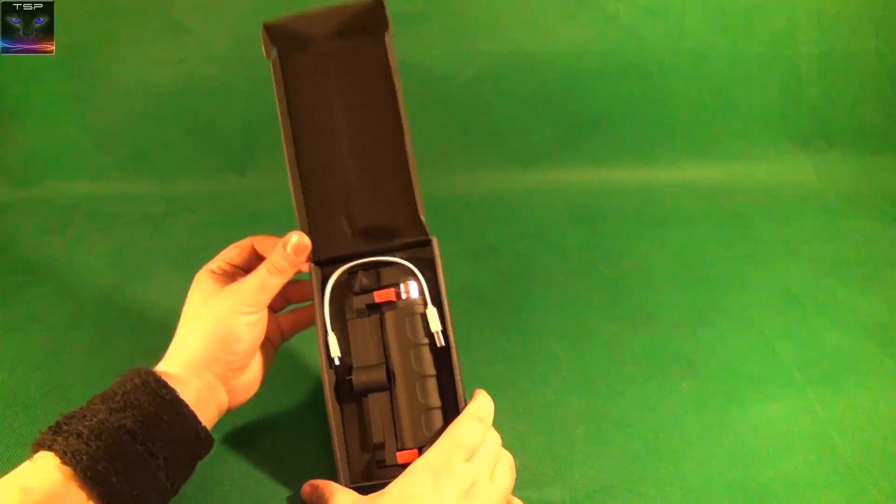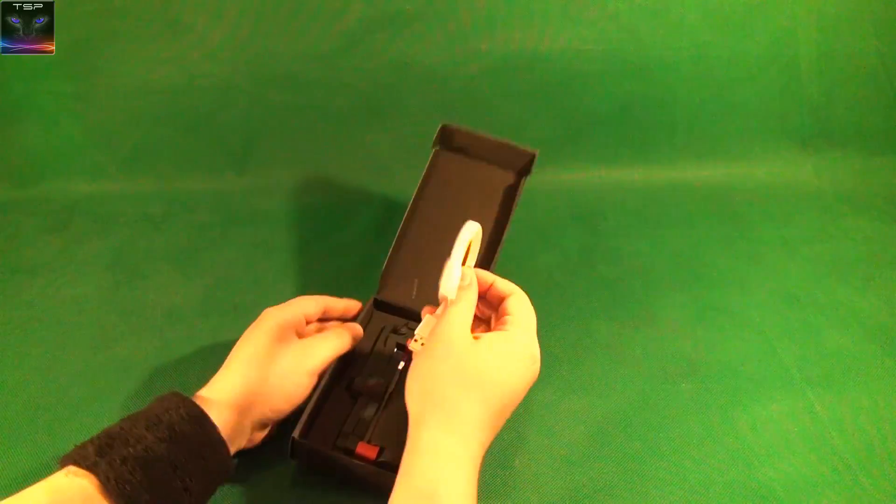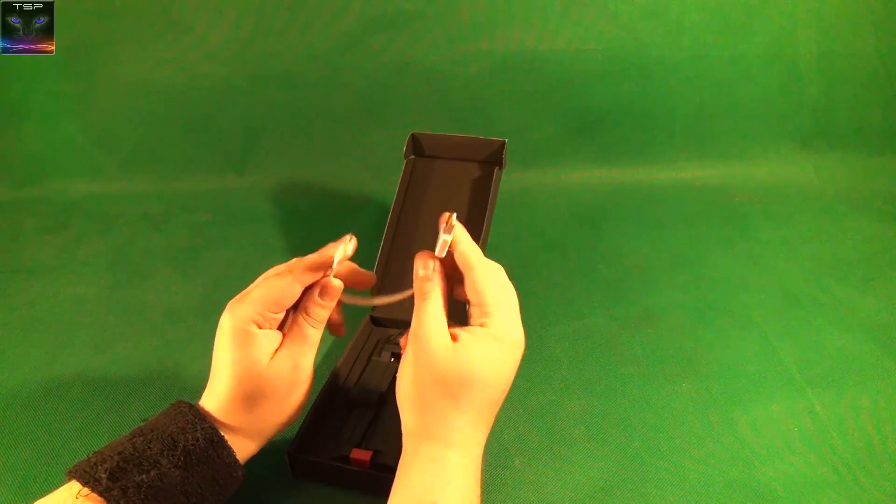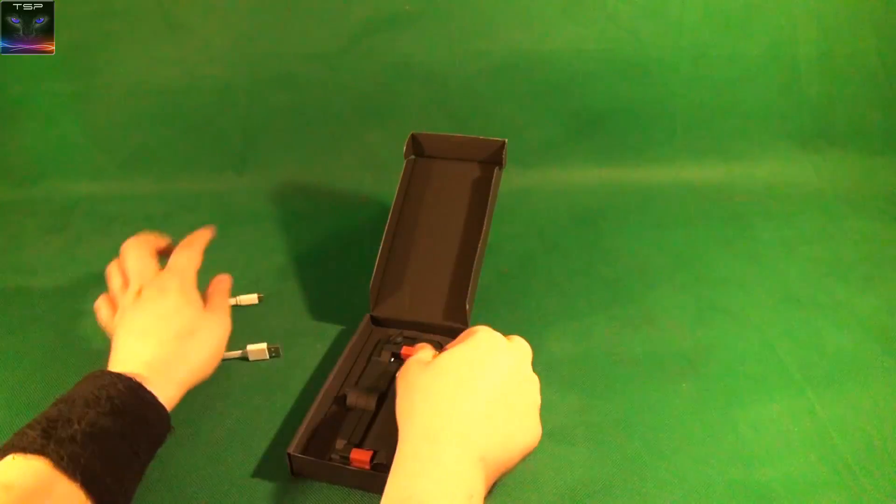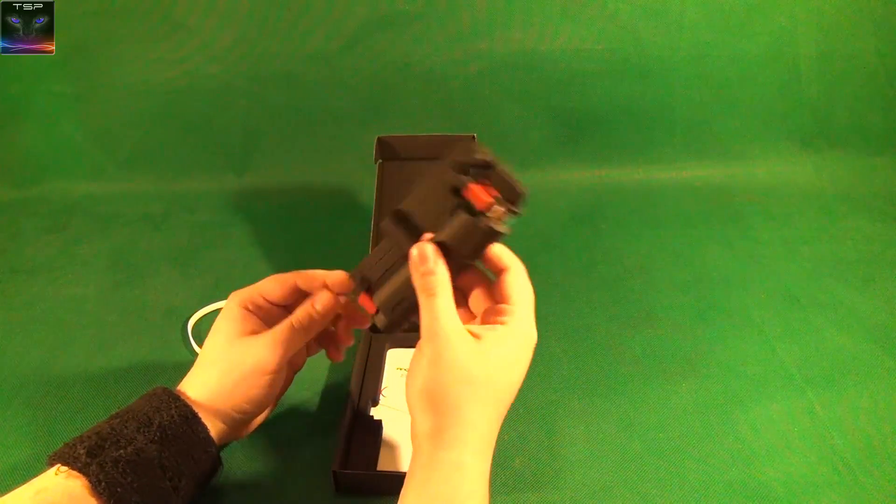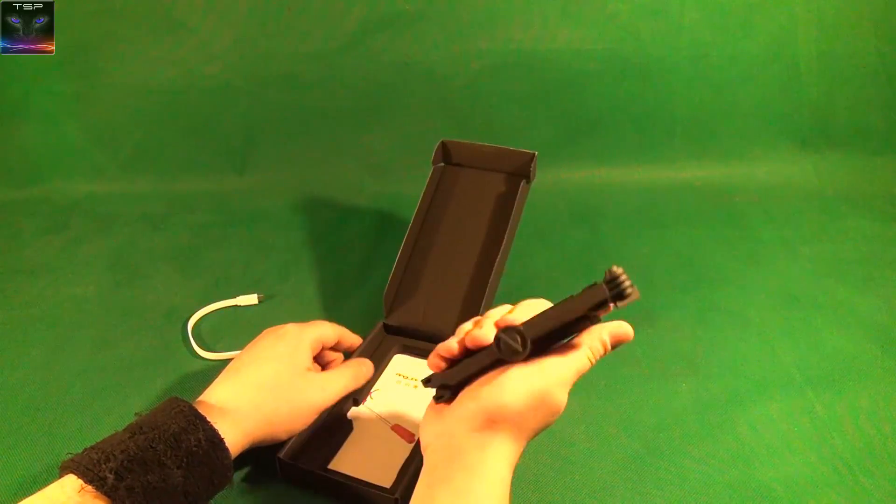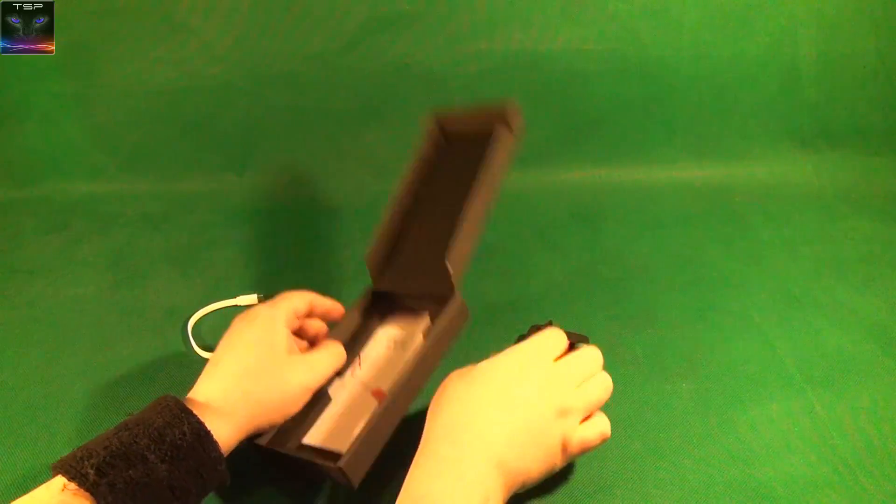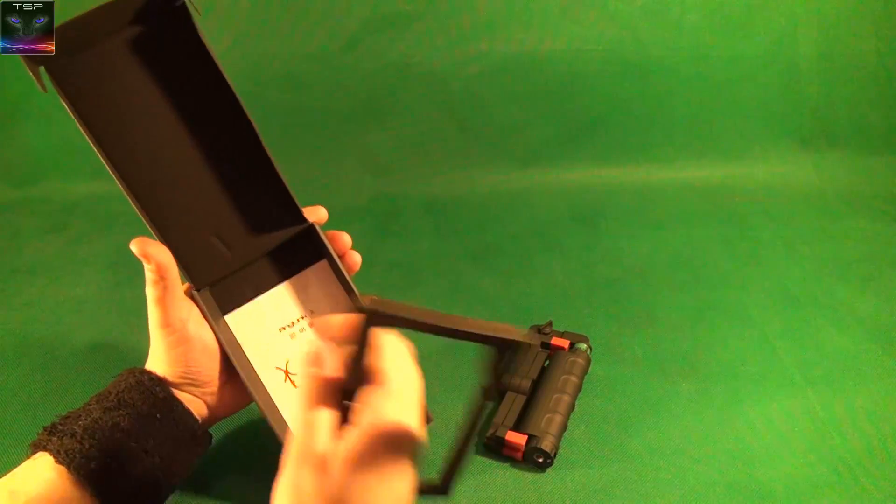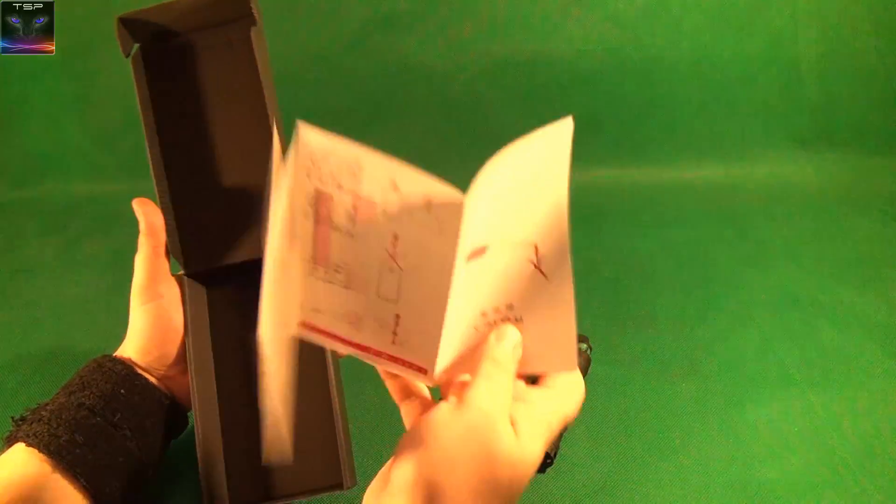Here we have the USB cable for charging. There's the stick itself - nice material, I like it. There's a manual in here, but I don't think I need that.